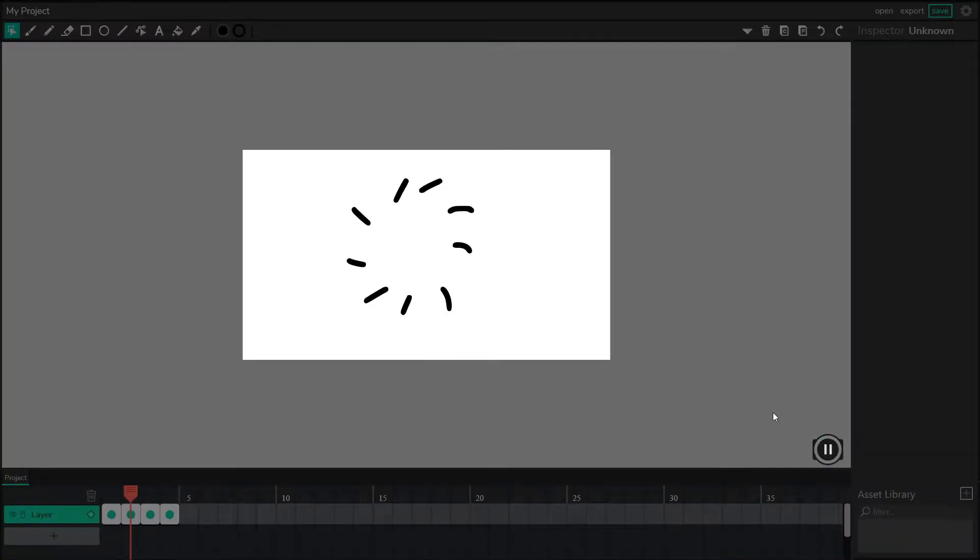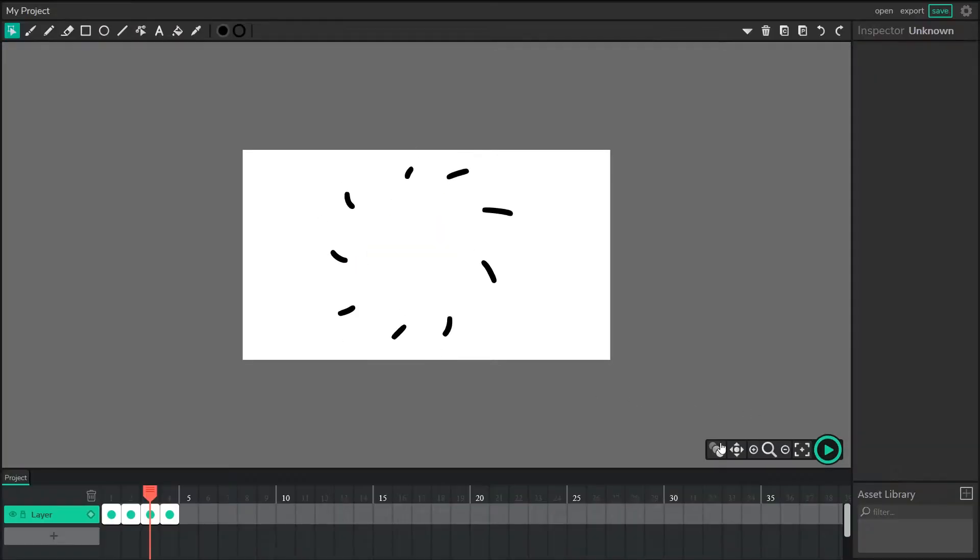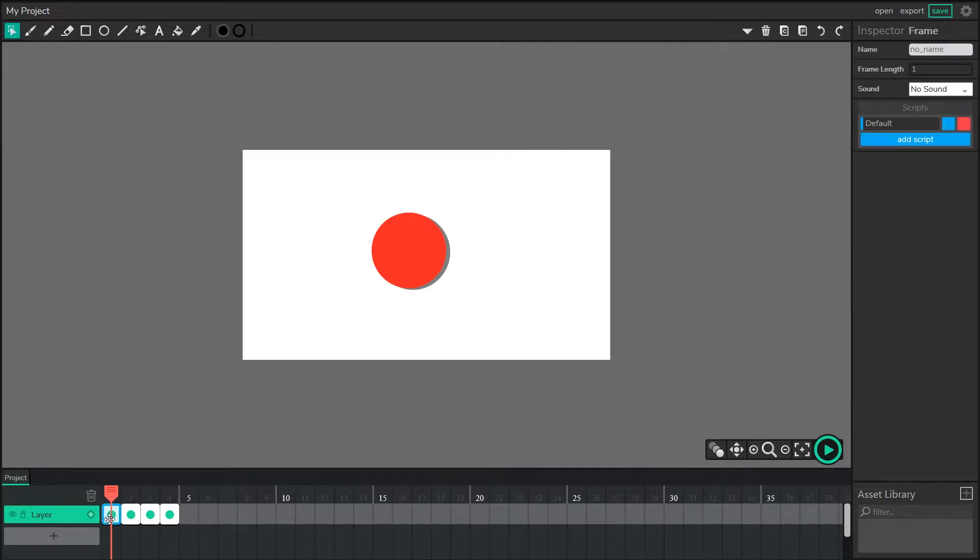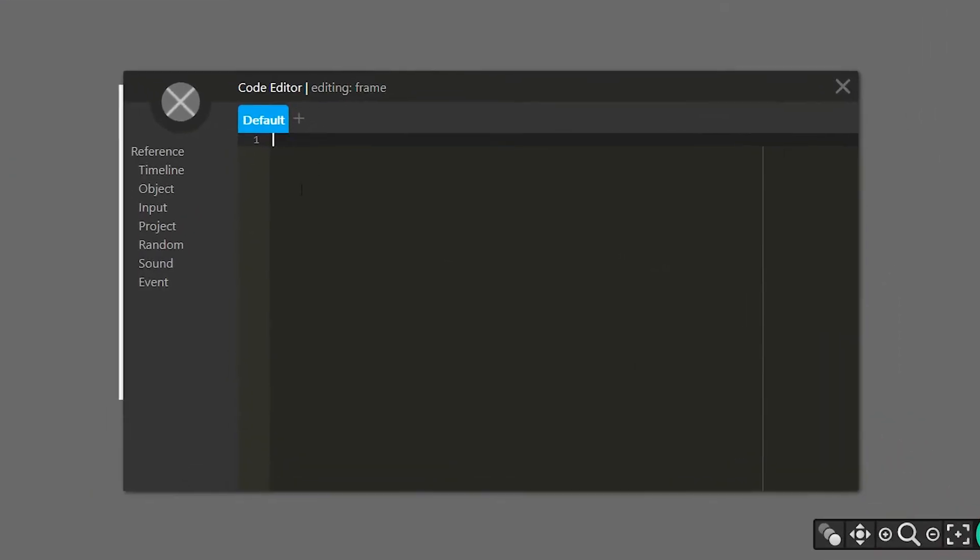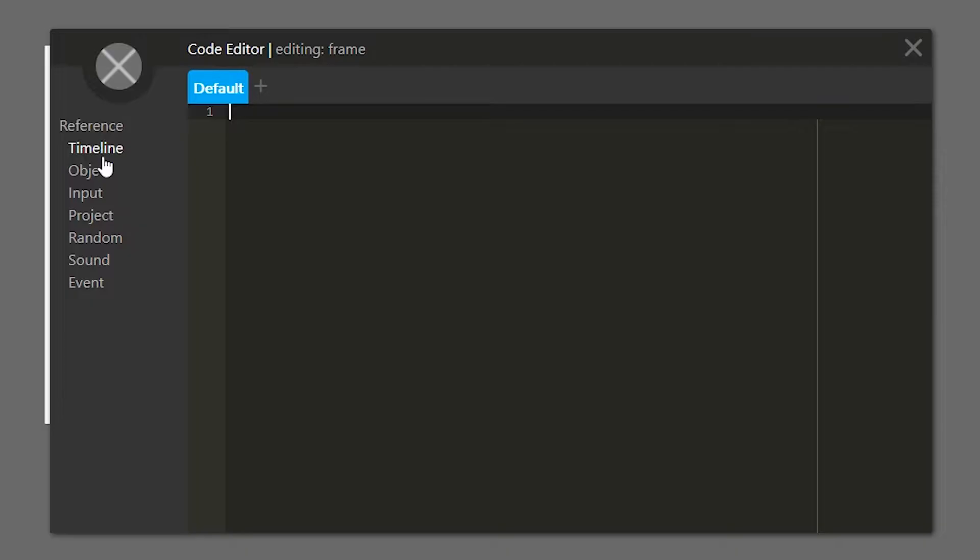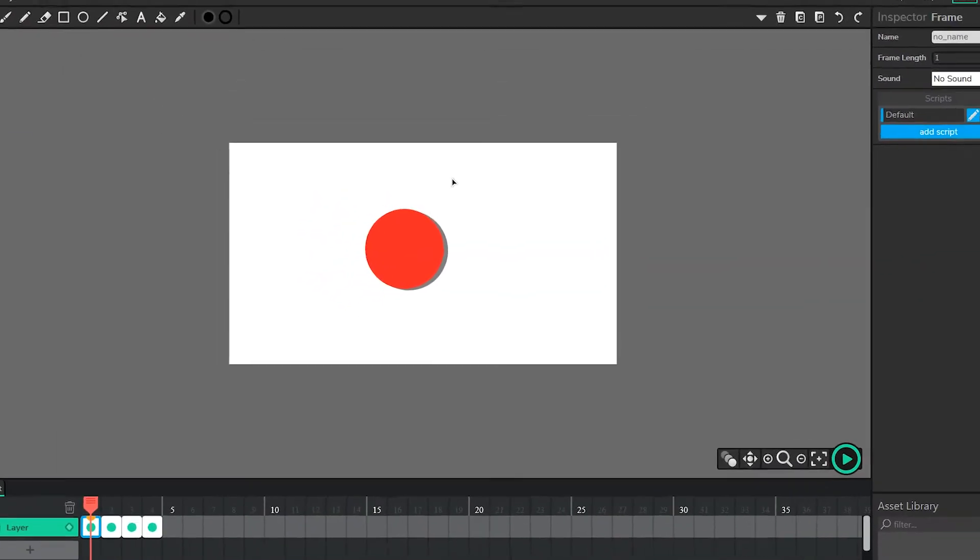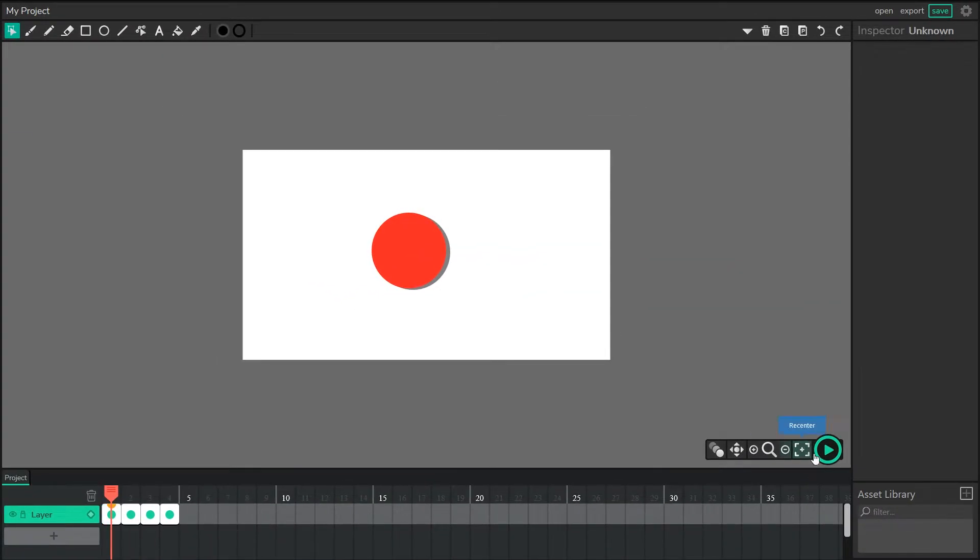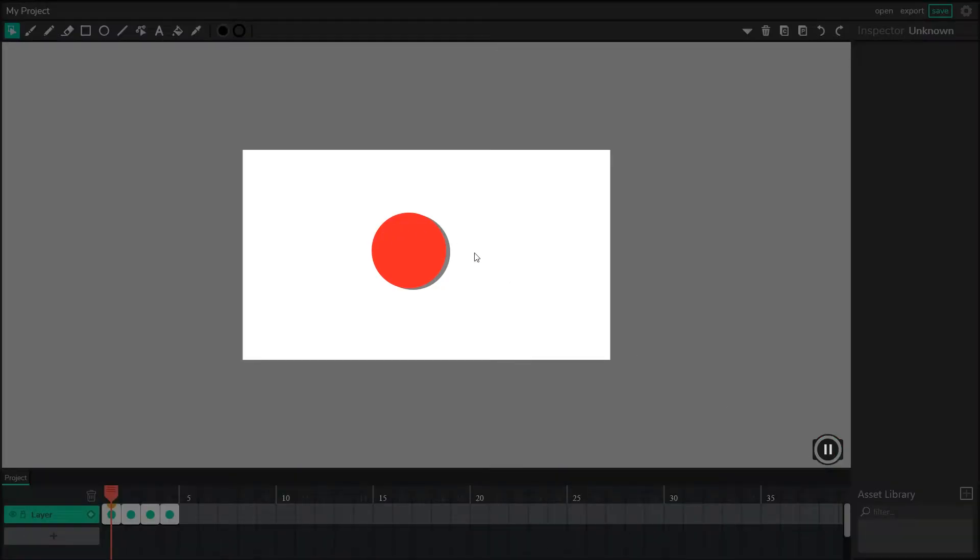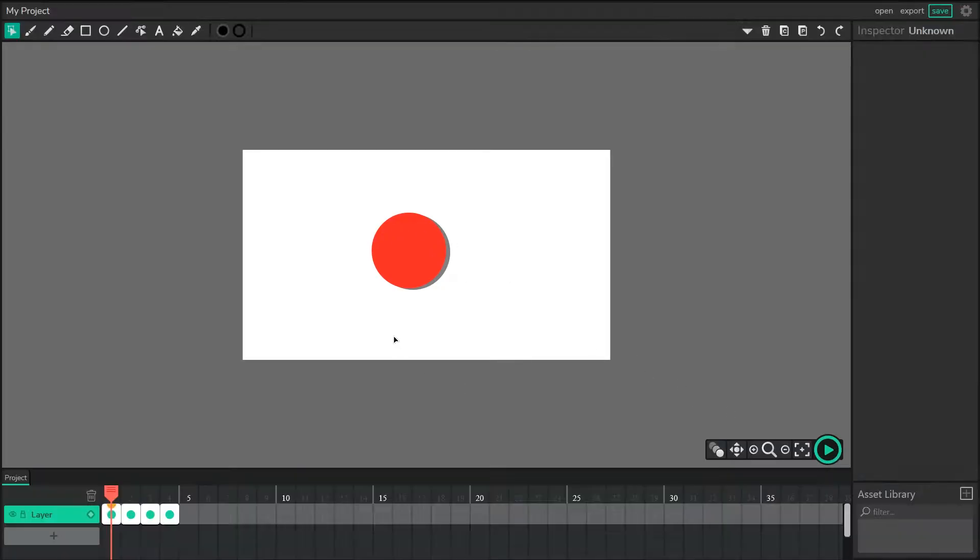There's no extra code on the timeline yet, so the first thing I'll do is select the first frame, I'm going to edit the default script, and I'm going to tell the timeline to stop on this frame. So that's our first piece of code. Now the timeline's waiting.